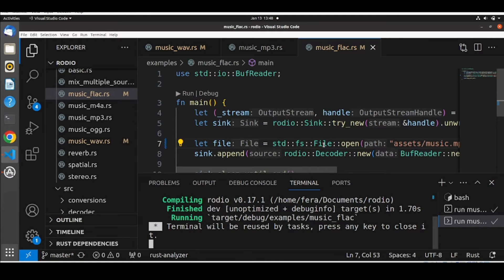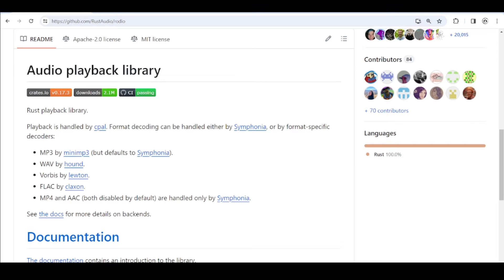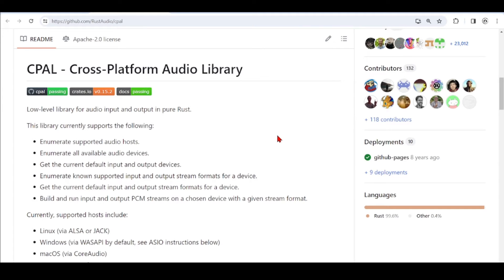What happens is that under the hood, the ROD.io library uses different libraries. For playback, it is handled by CPAL, which stands for the Cross-Platform Audio Library. That's a low-level library for audio.